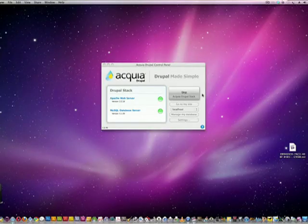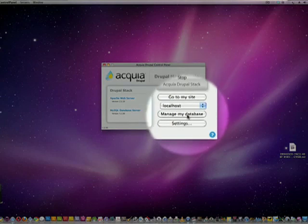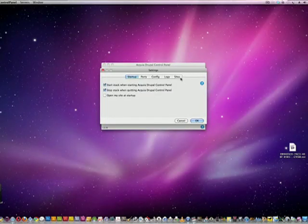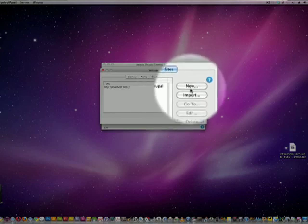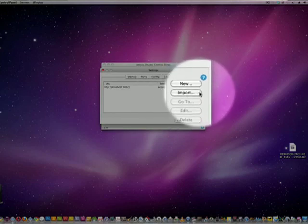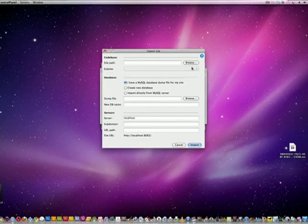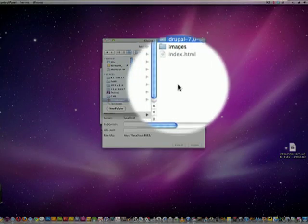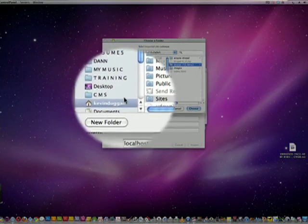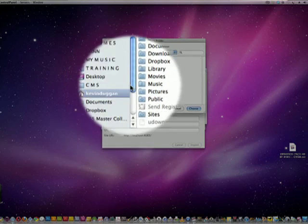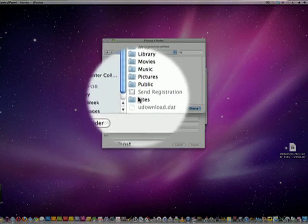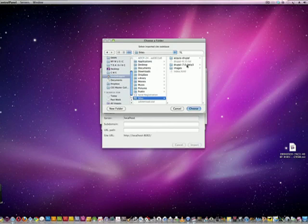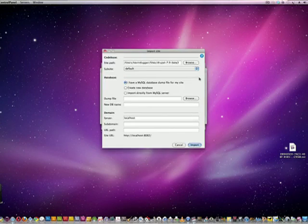Now what I'm going to do is go back to the control panel, go to settings, go to sites, find the Drupal 7 folder that I just installed, which is under Kevin Duggan, which is me, sites. And here it is.